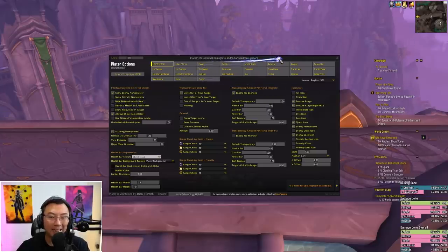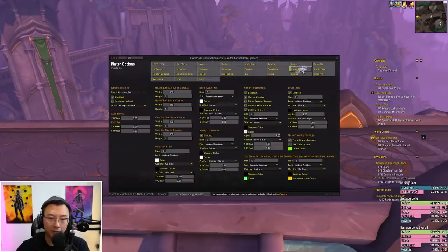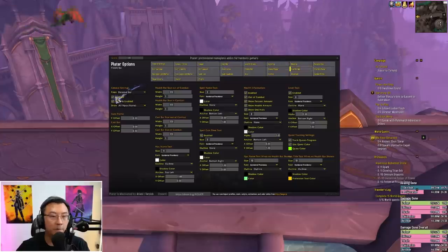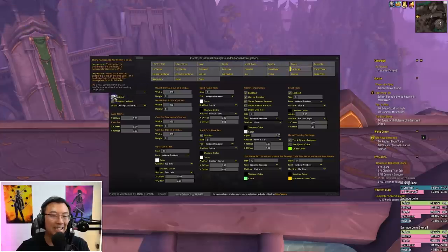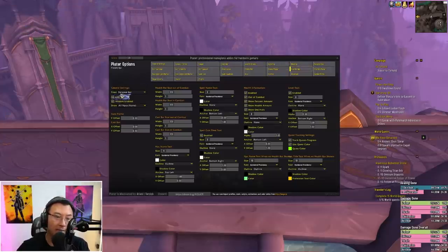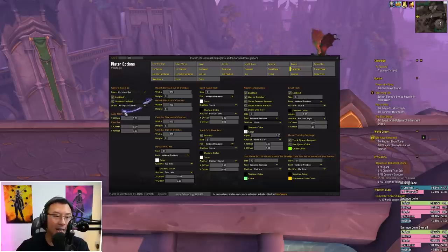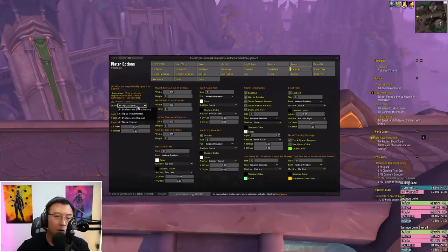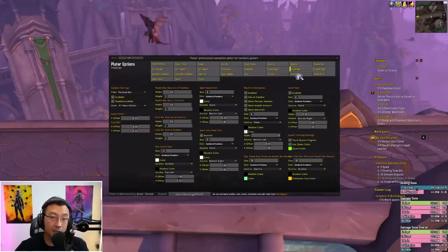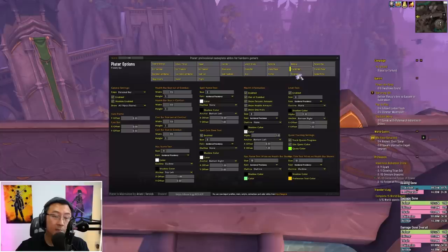The second step: go to the Friendly NPC tab. You want to make sure firstly that it's enabled — check enabled and make sure the module is enabled. Under Show, you want to check for all NPC names.